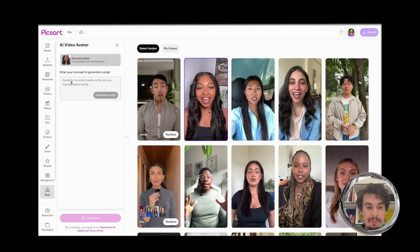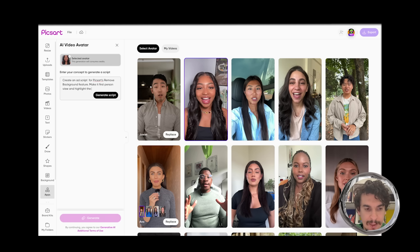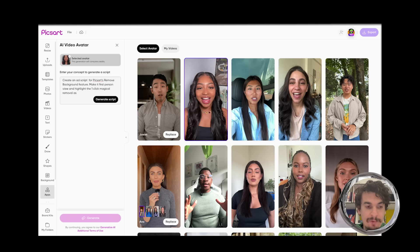Here we can say: create an ad script for Pixart's background removal feature, make it first-person view, and highlight the one-click magical removal aspect of it.